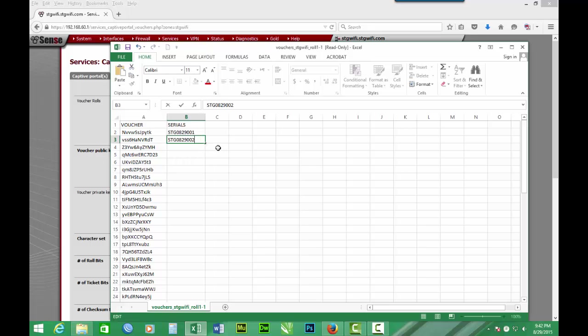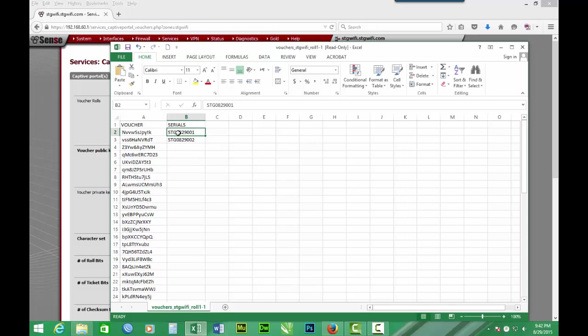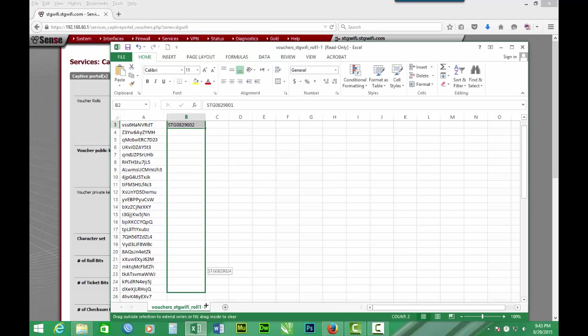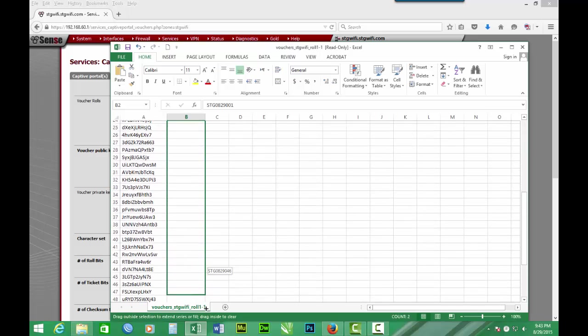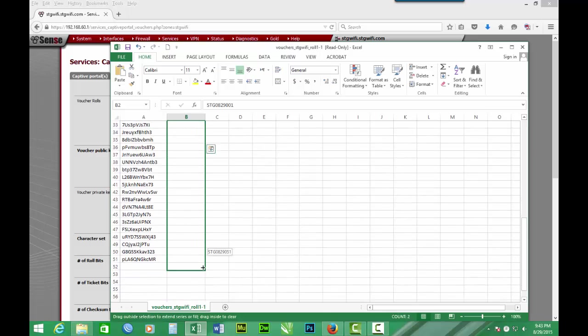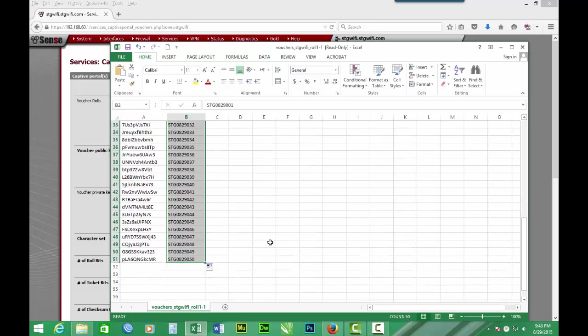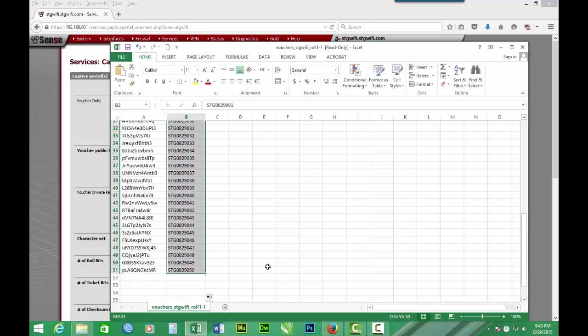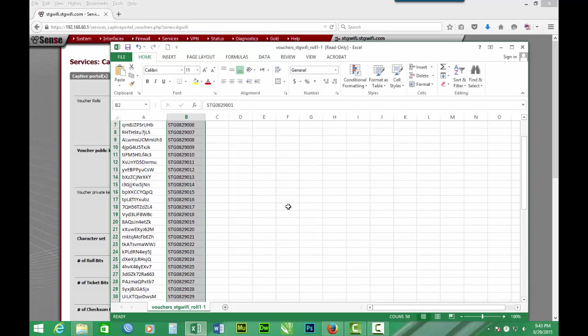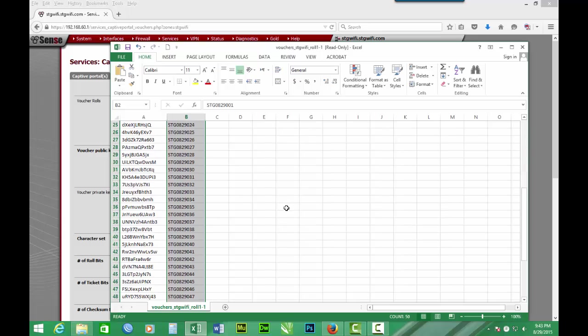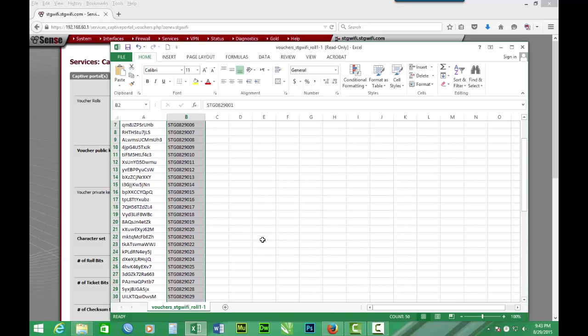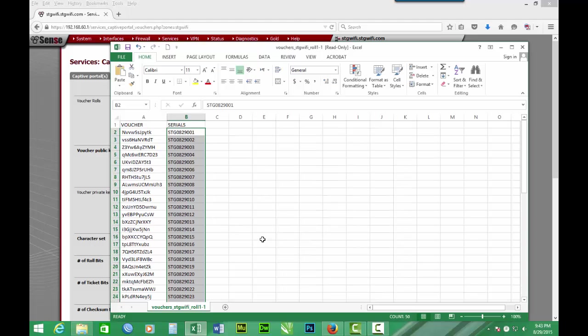So now we have to propagate the whole column. So we select the two and we drag this part to the last. So now we have our column filled up. So we have the serials 1, 2, 3 in that order up to 50 for our vouchers.